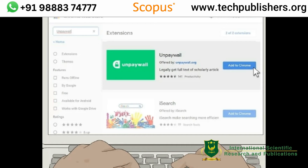Rather, they search for free copies of the article that already exist. For example, the author might have uploaded a PDF on their own website or on a university faculty page. These browser extensions may help you find the article more quickly than you could on your own.